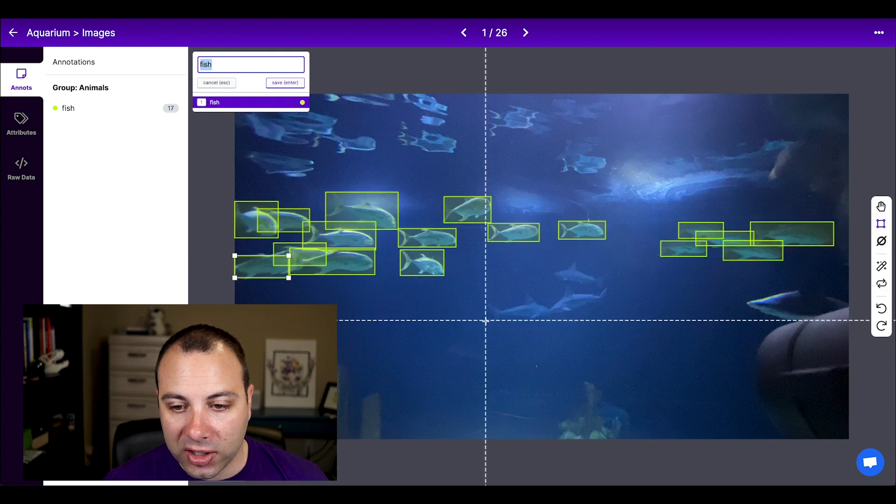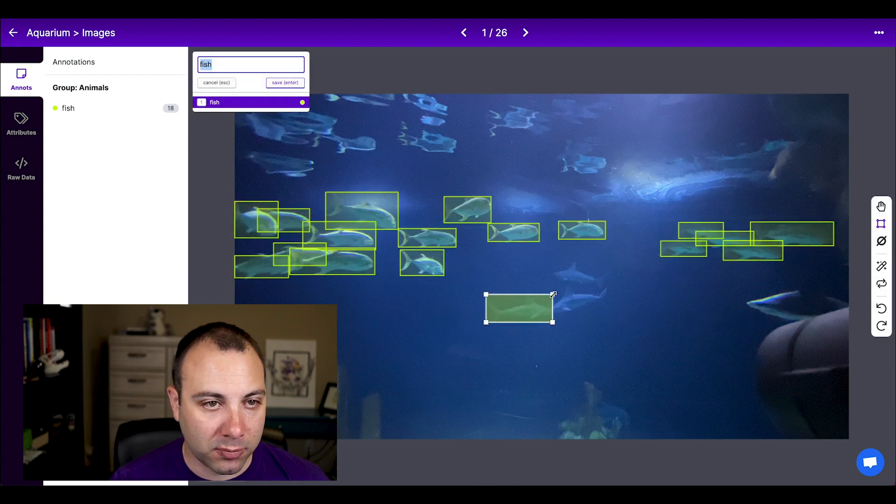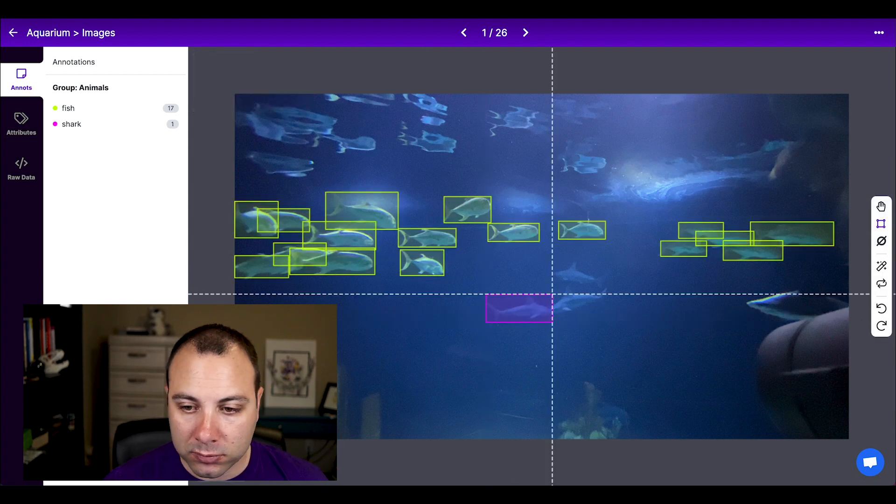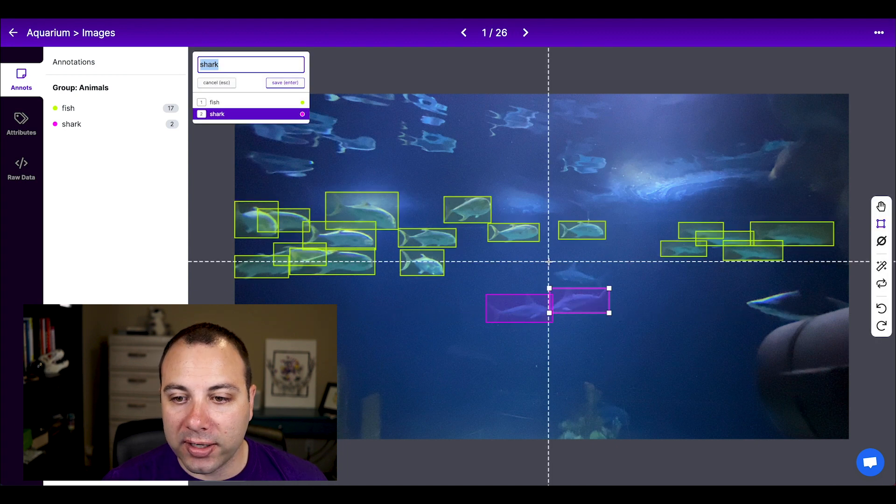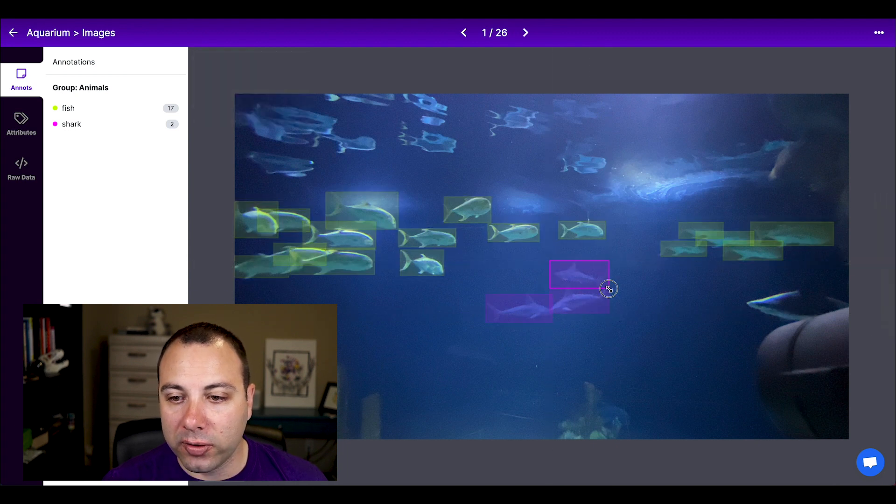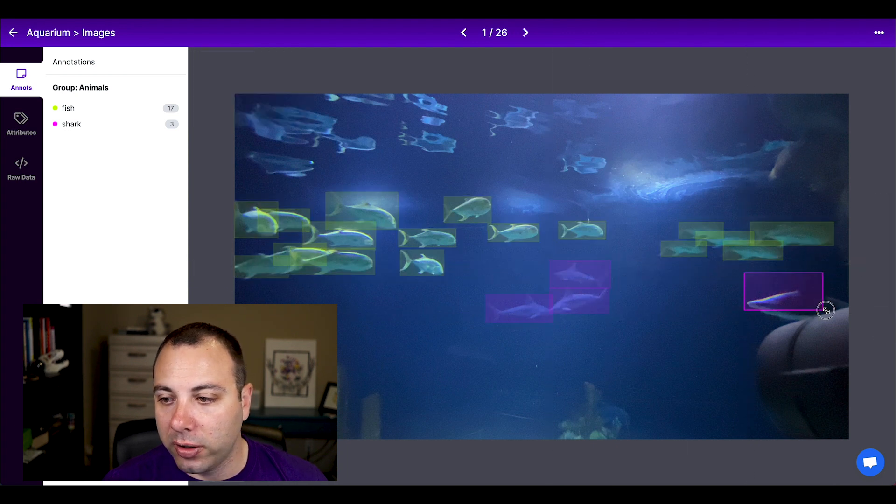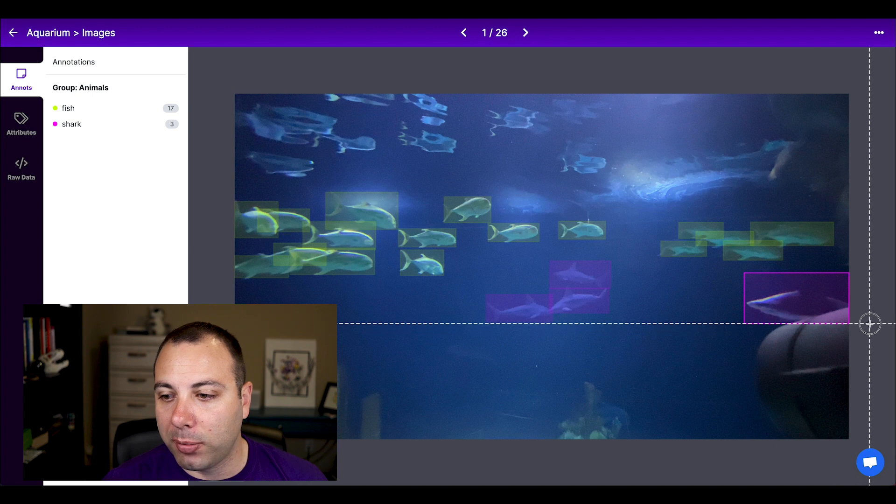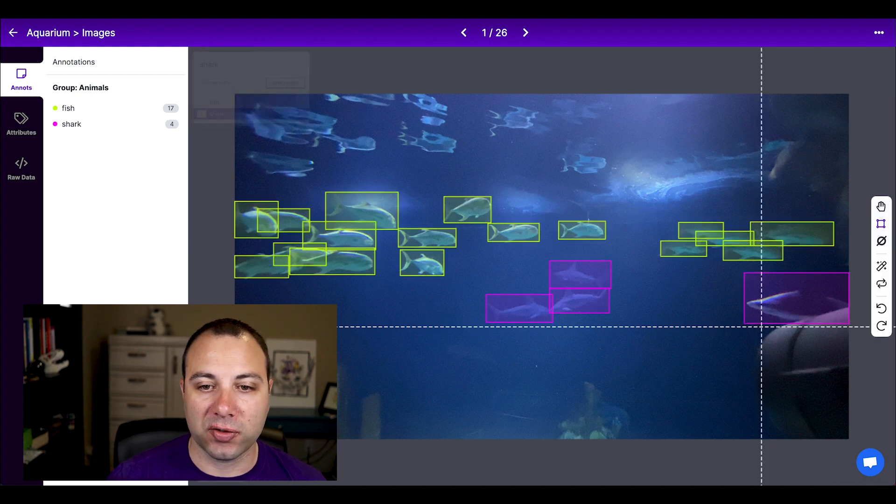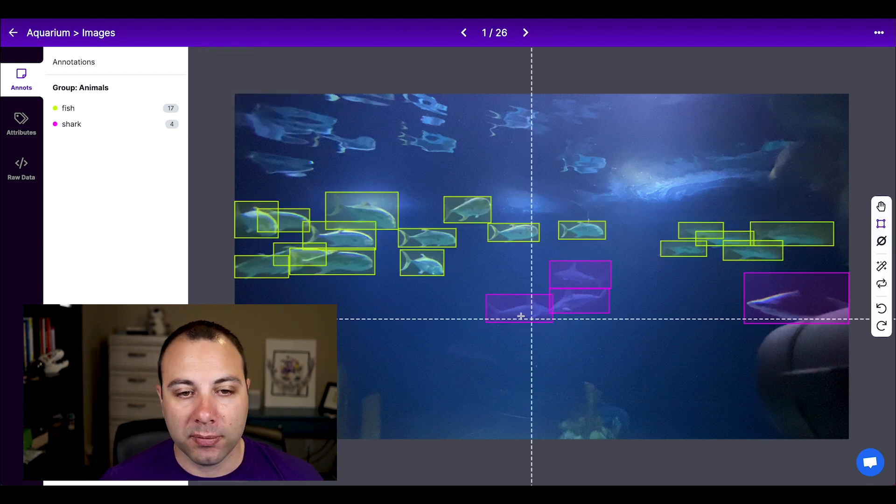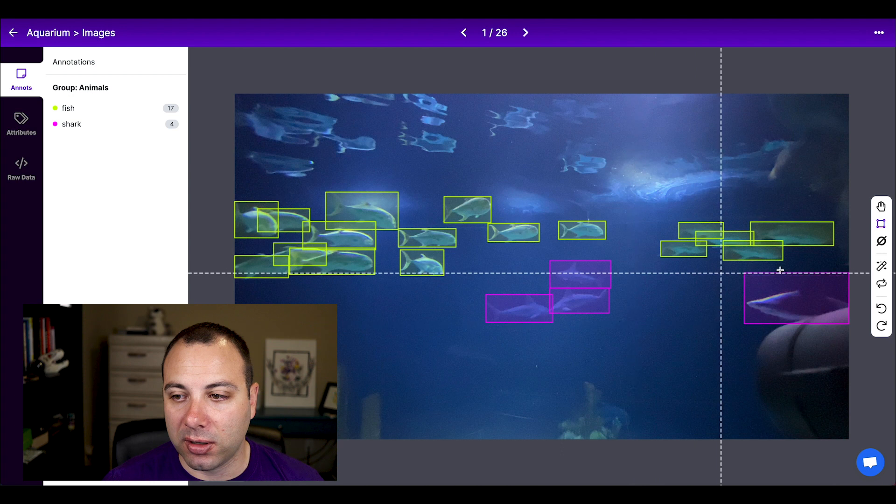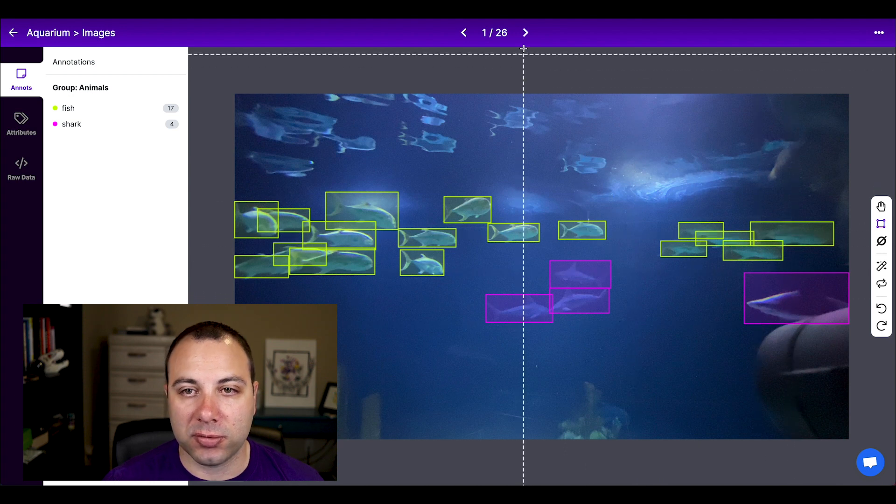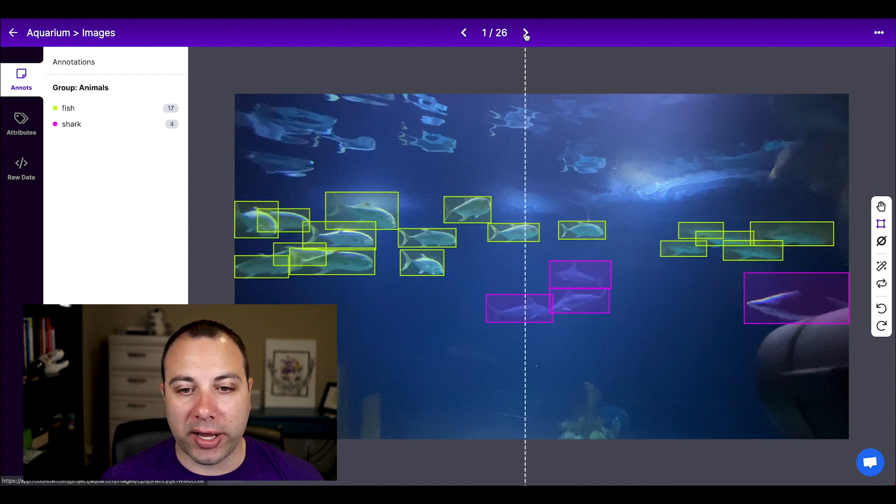So I've got all my fish, let's do the sharks. If you're annotating your own dataset, you would want to be careful about making these boxes super tight. But just for demonstration purposes, I wasn't too careful here.